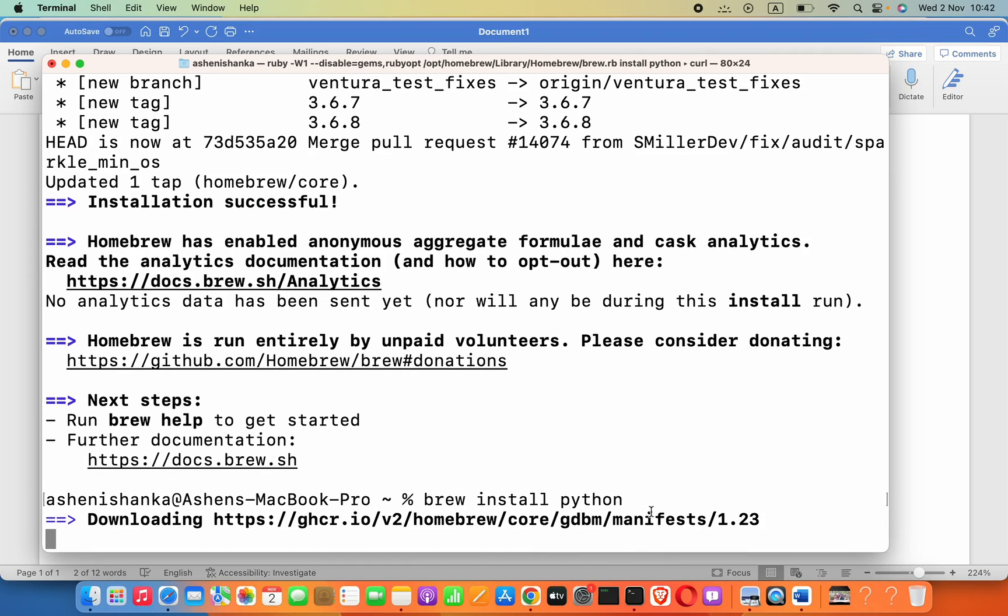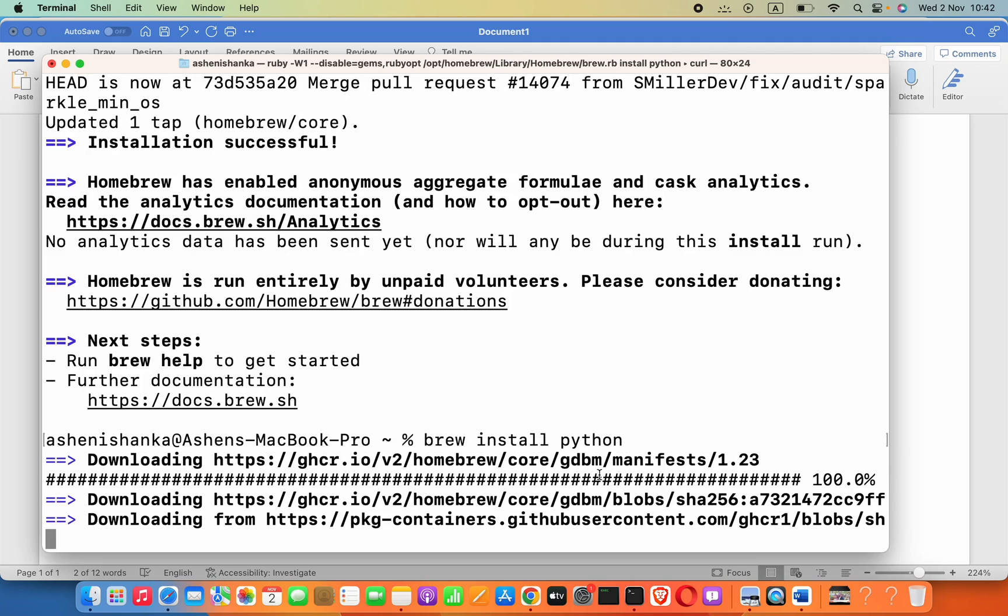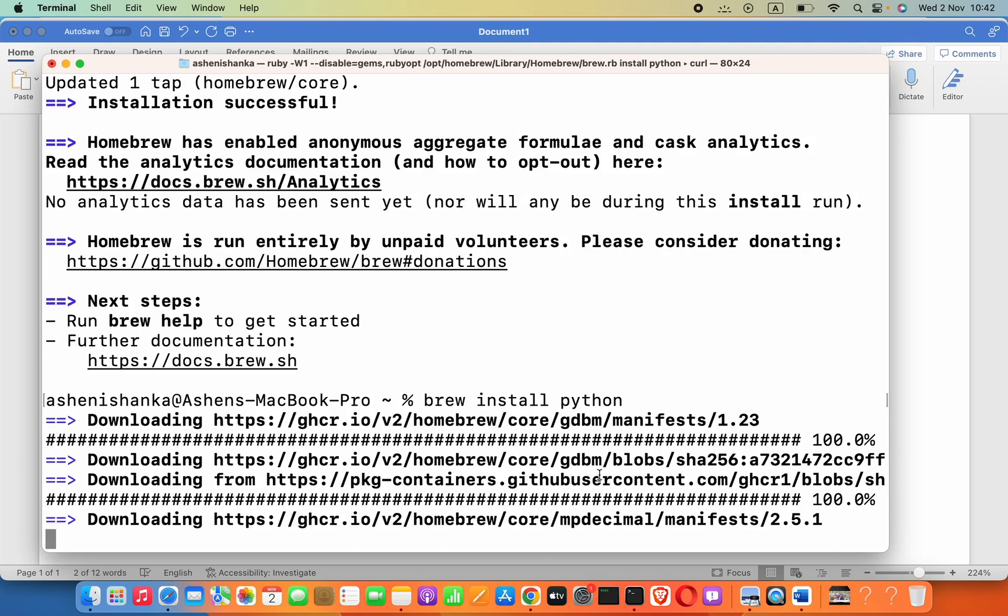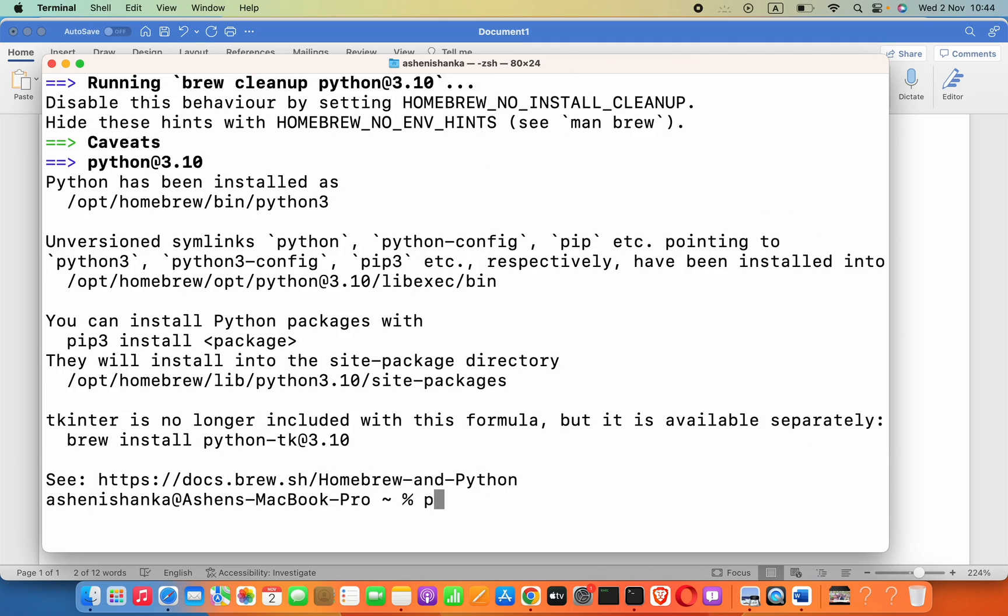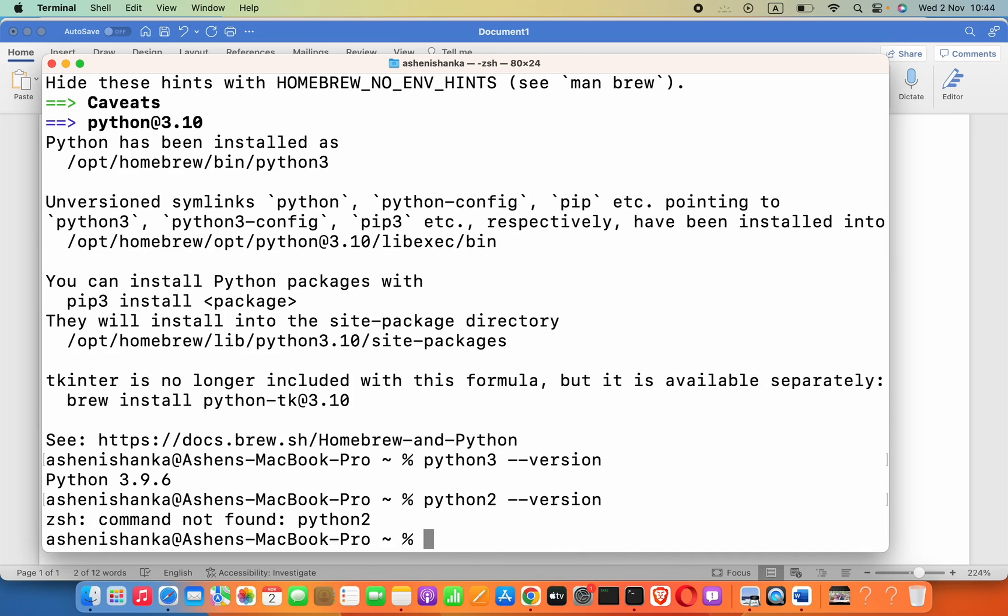Now we have to say python3 and then --version. For example, if we installed Python 2, you can say python2 --version. In this case, I installed python3.